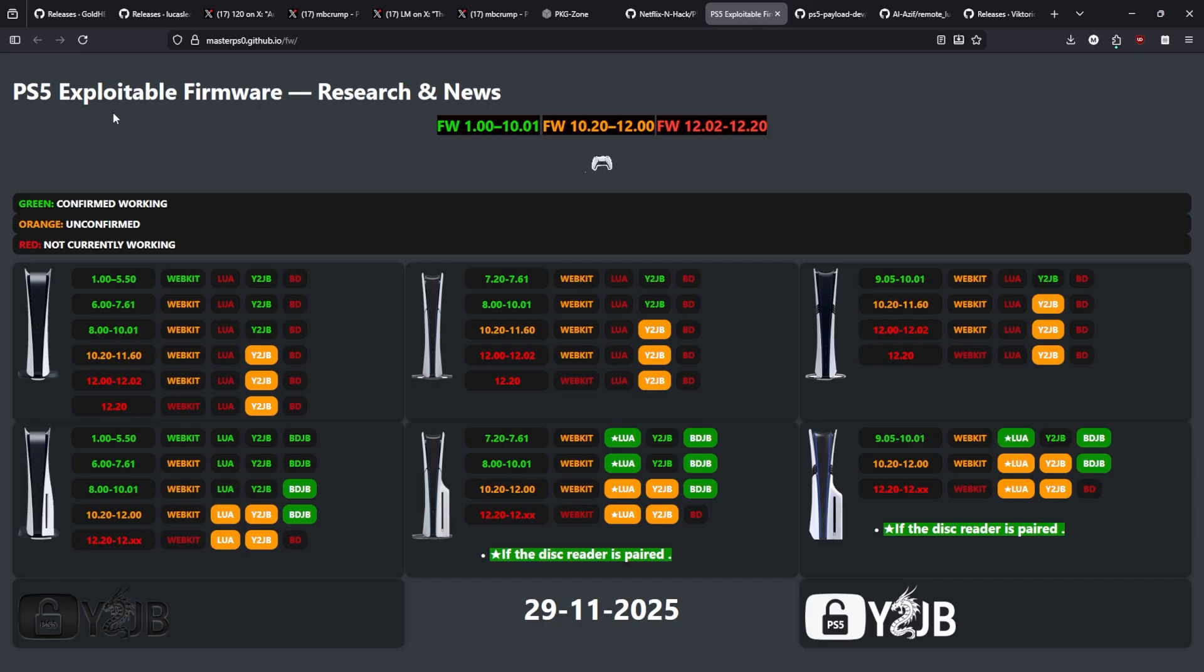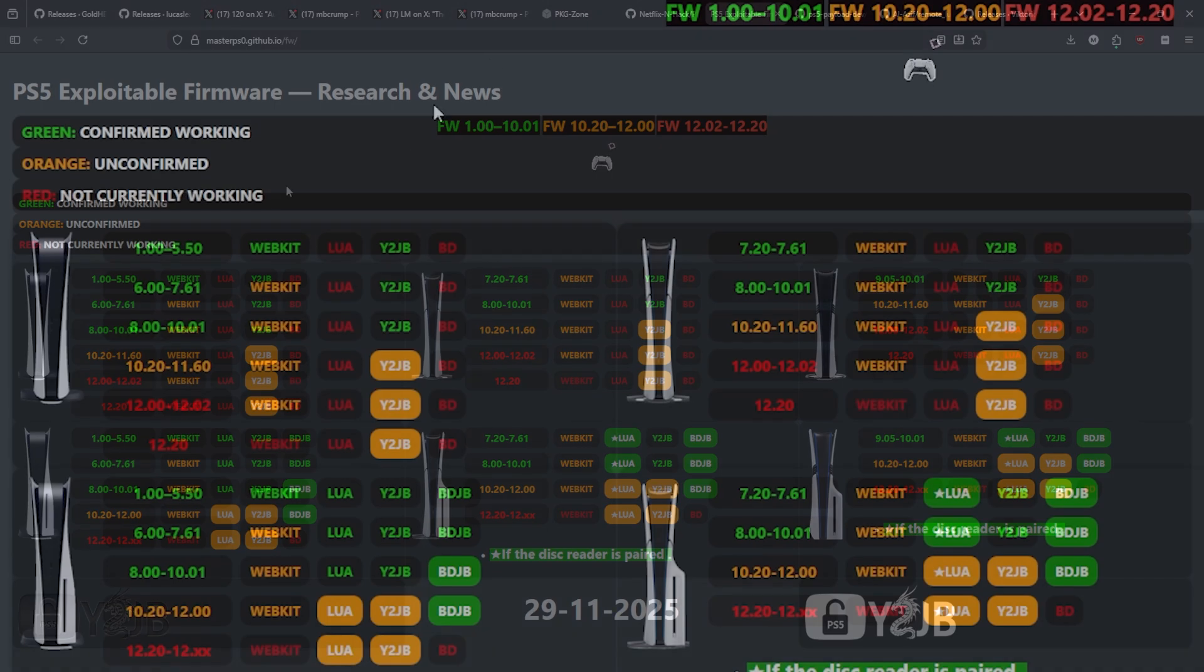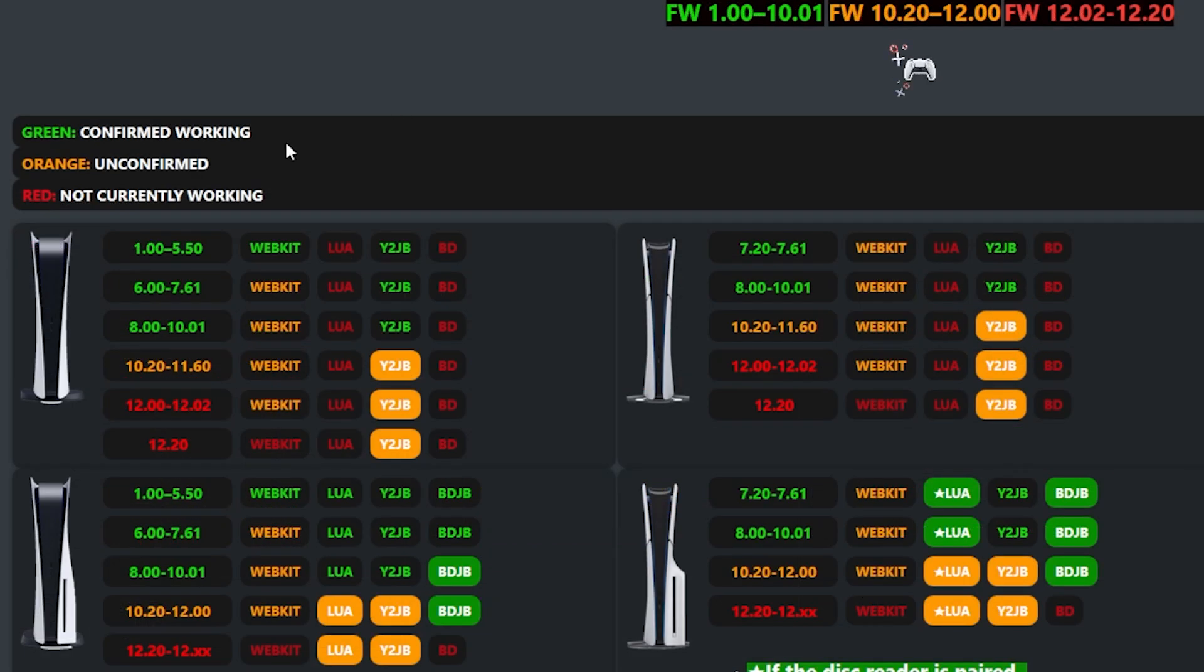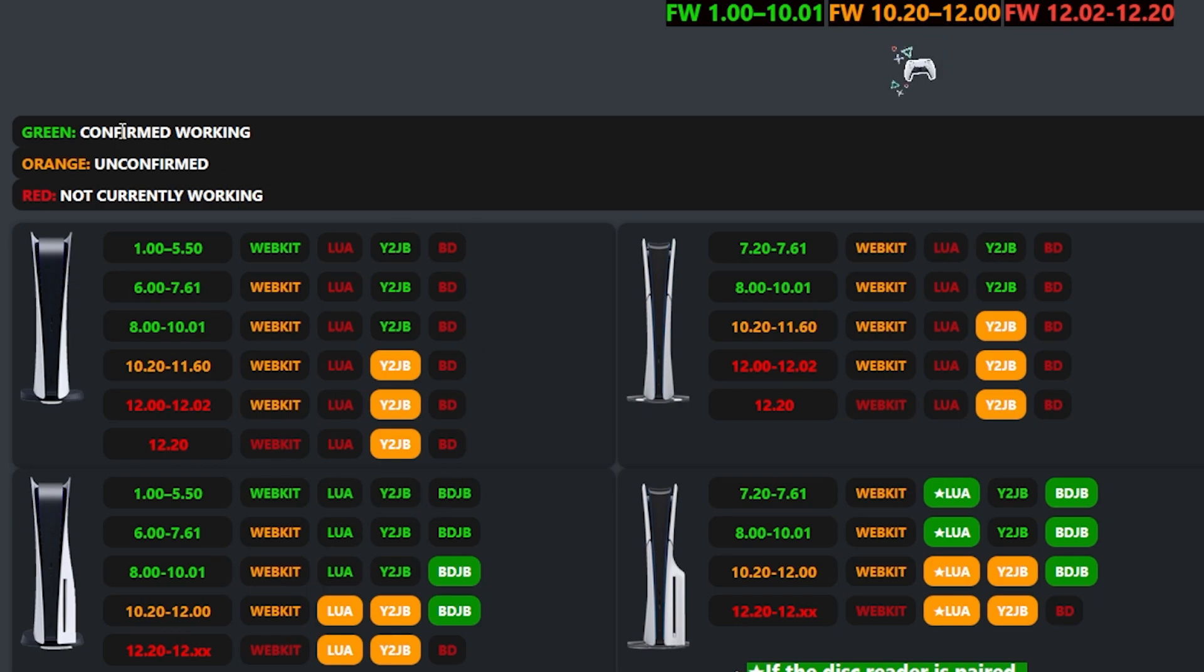Next up I saw this PS5 Exploitable Firmware Research and Use website and this is by the developer Master Zero, or I believe that that's what they go by, but they have the different types of PlayStation 5s here. So you've got a digital one here, you've got a disc version here, and if it is in green then that means that it is confirmed working.